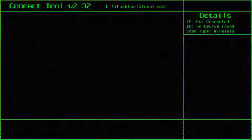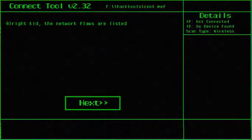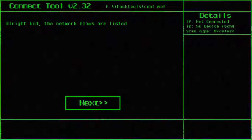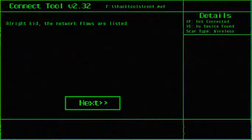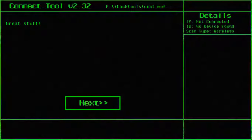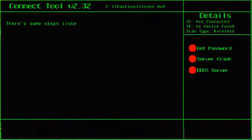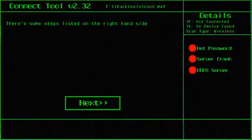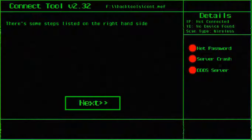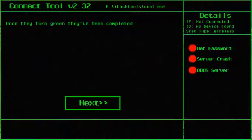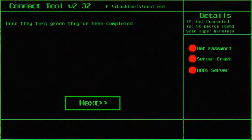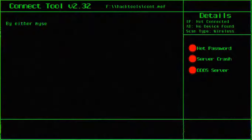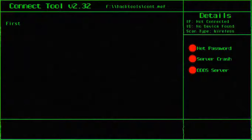Weak password, no page caching. Hey I wasn't done reading, you buttface. Alright kid, the network flaws are listed. Great stuff. There's some steps listed on the right-hand side. Once they turn green, they've been completed. By either myself or you.